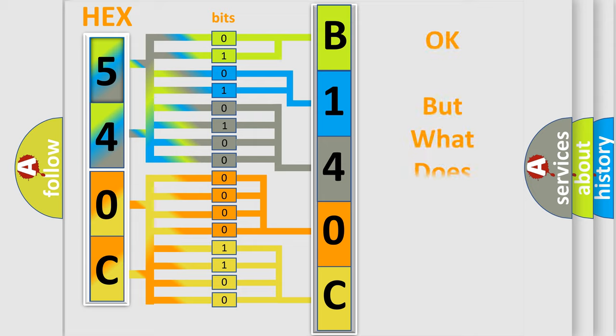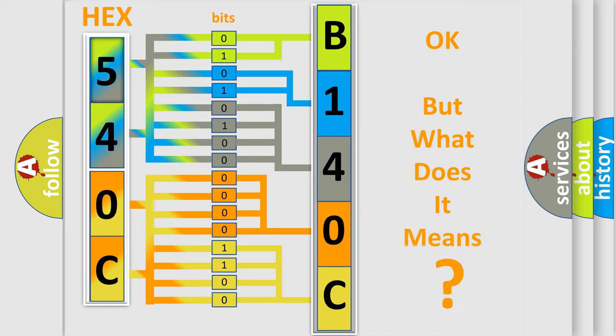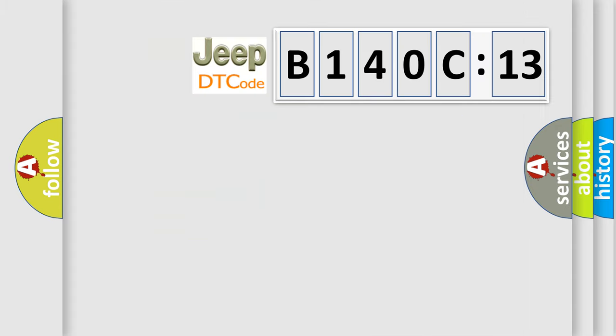We now know in what way the diagnostic tool translates the received information into a more comprehensible format. The number itself does not make sense to us if we cannot assign information about what it actually expresses. So, what does the diagnostic trouble code B140C13 interpret specifically for Jeep car manufacturers?